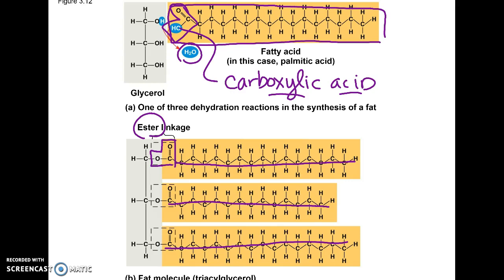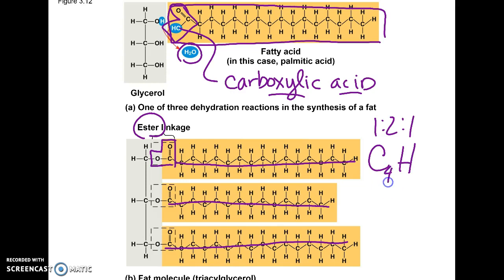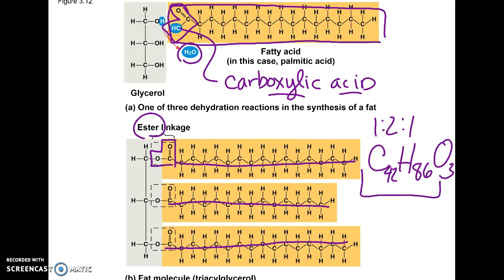Fats look very different from carbohydrates. Carbohydrates have that one-to-two-to-one ratio of carbon, hydrogen, and oxygen. Fats don't have that ratio — they have lots and lots of carbon and hydrogen, like C42H86, with maybe only three oxygens. Since the bonds to carbon and hydrogen are non-polar, that's why fats don't dissolve in water. The oxygens are only present at the connection points.